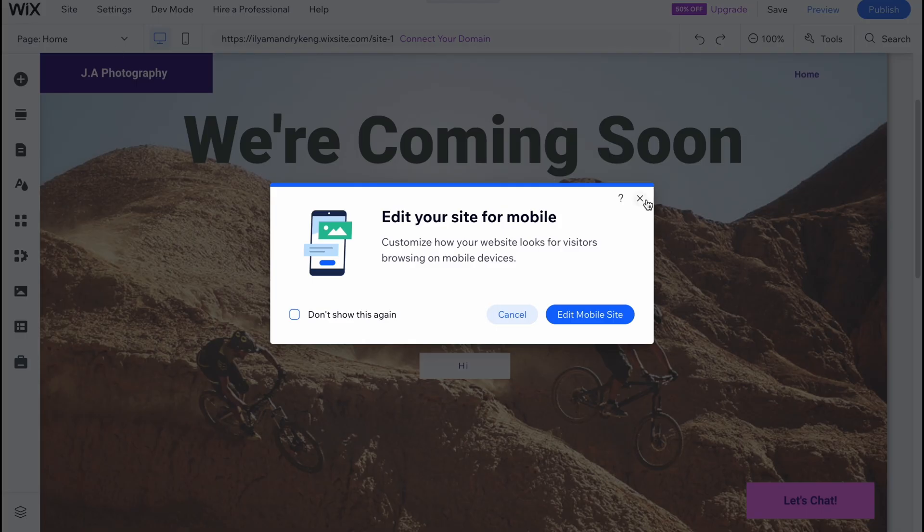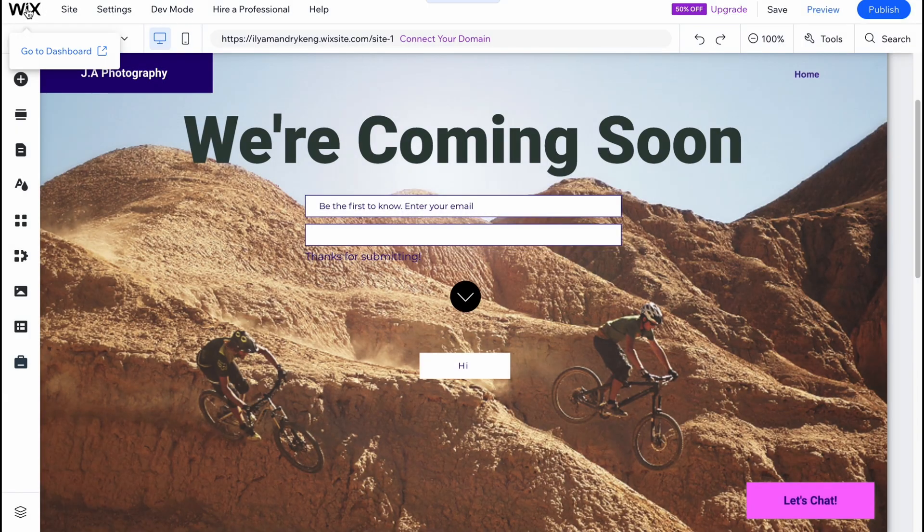If you click on Wix in the left top corner, we can go to dashboard. From this page we can find a lot of analytics, a lot of SEO opportunities to optimize our website. So let's wait until it will be downloaded and I will show you how to do this. So basically it's not that hard.